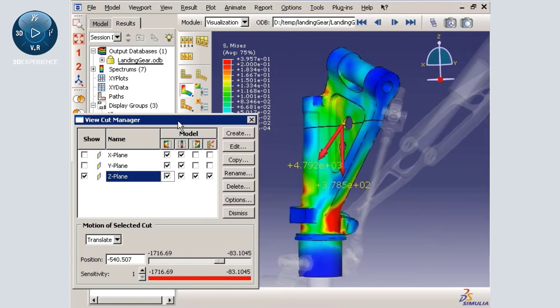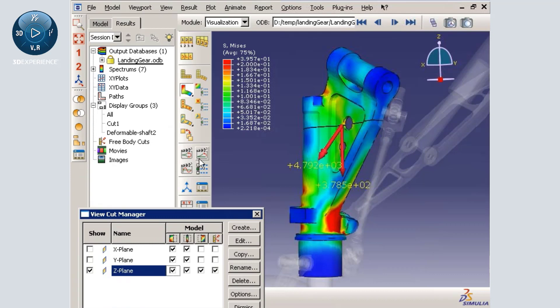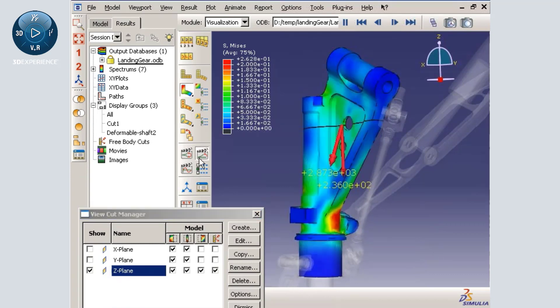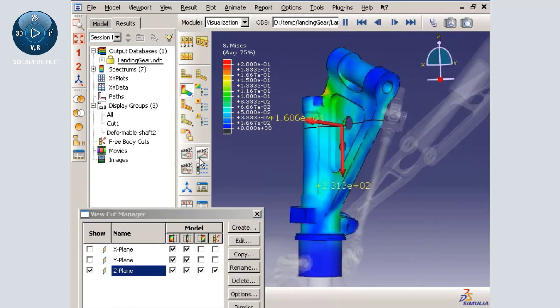When I animate the analysis results, the free body vectors update automatically.